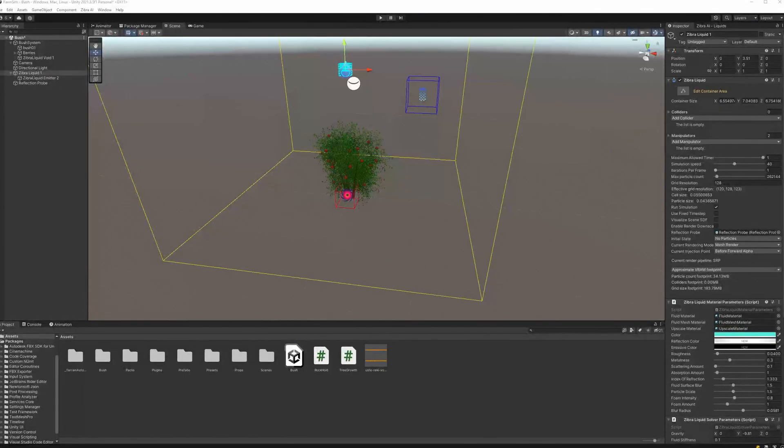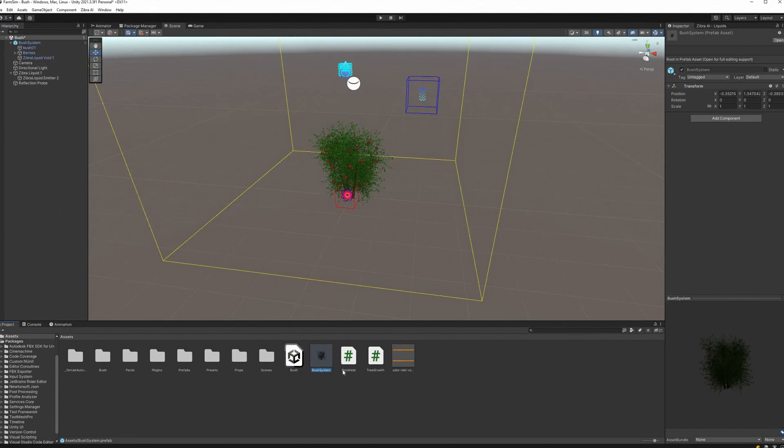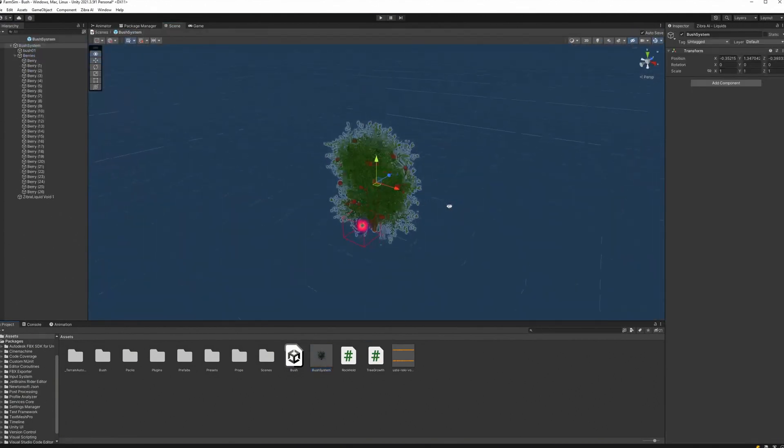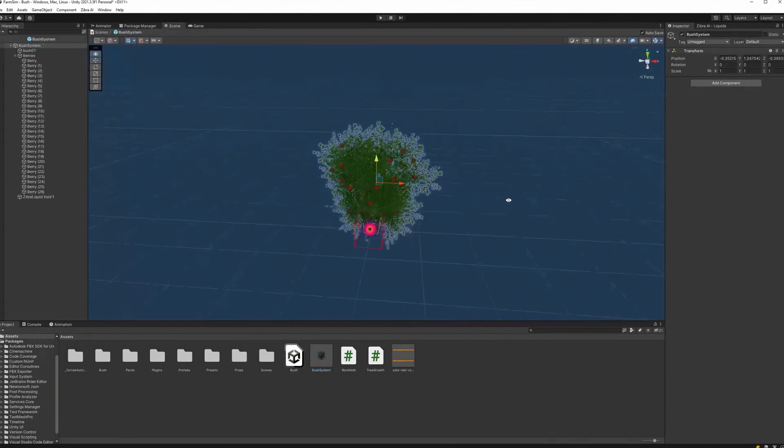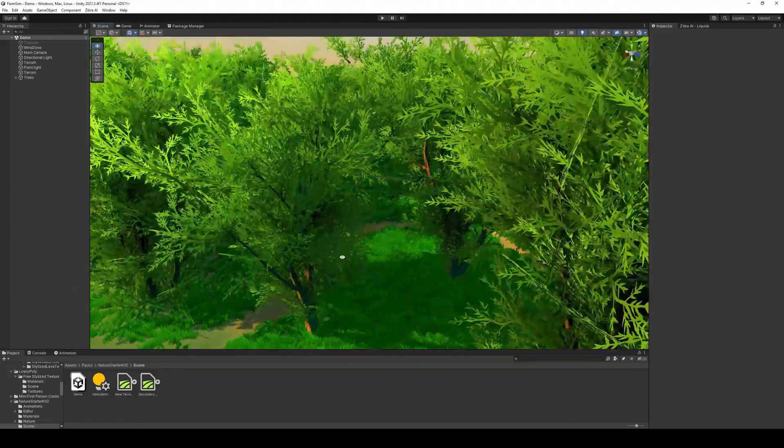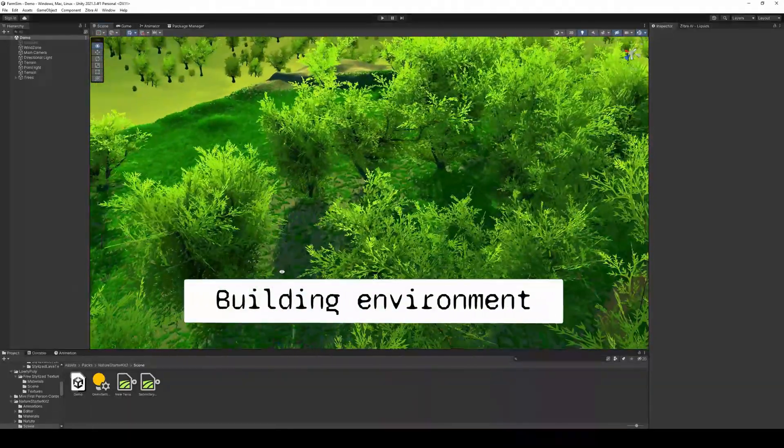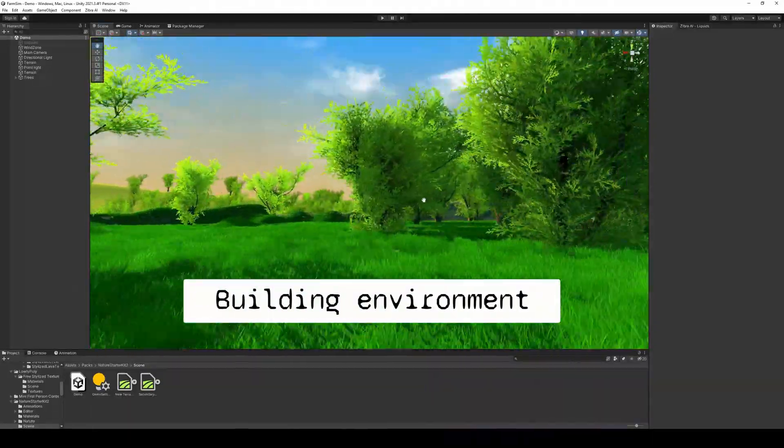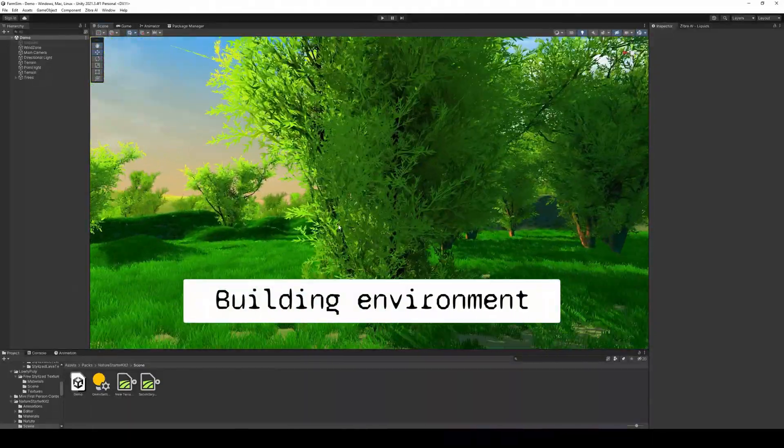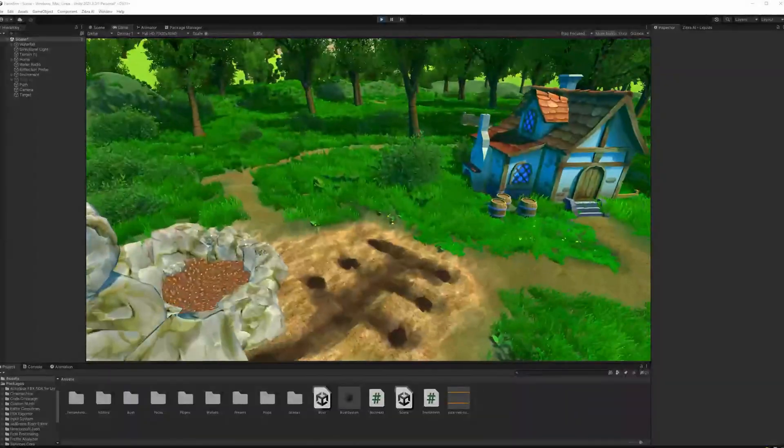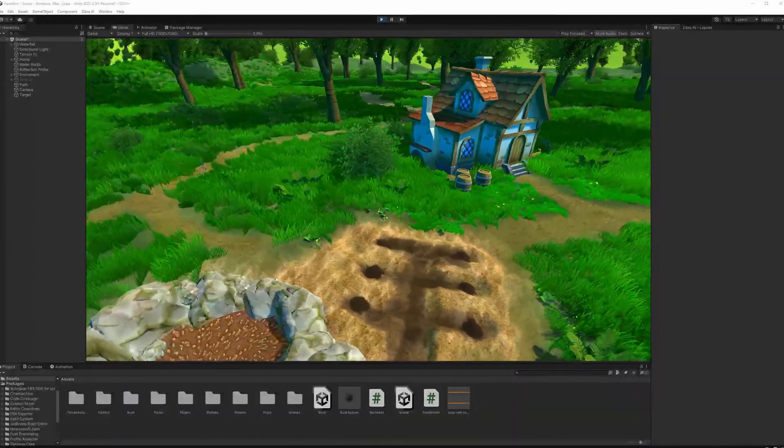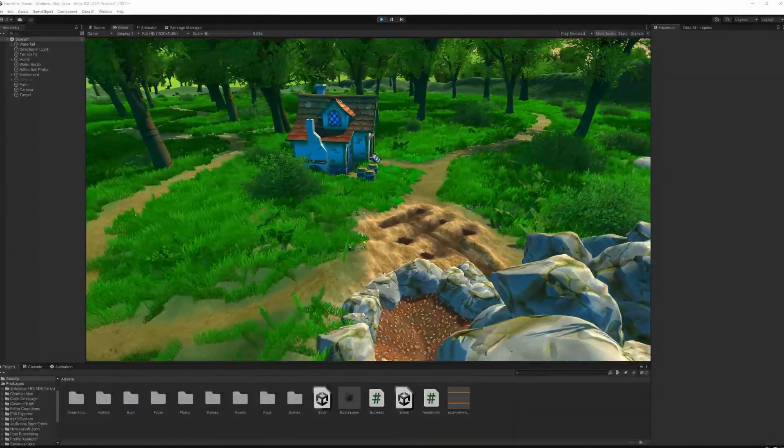Create a prefab from the bush system object. You can find the links in the description.